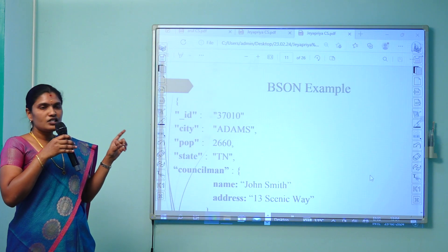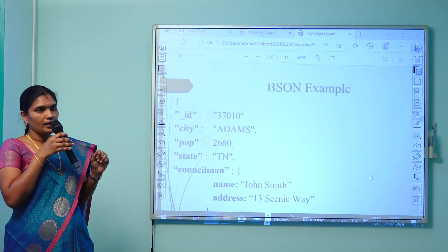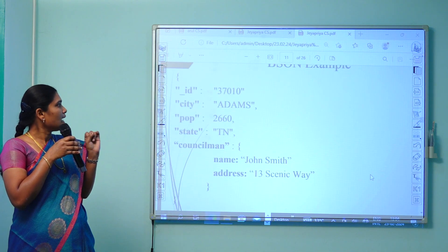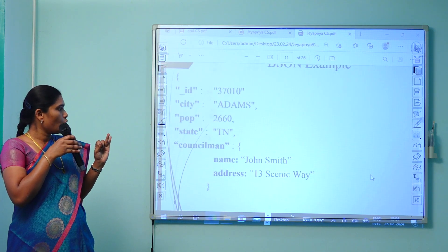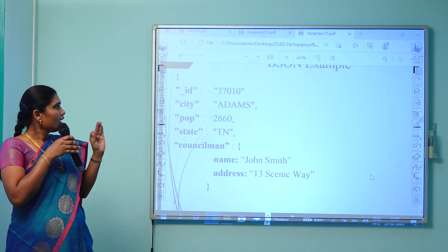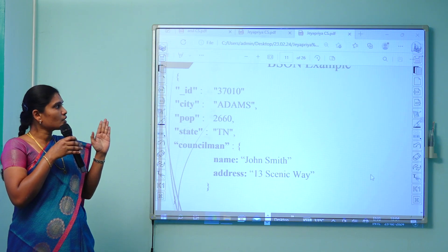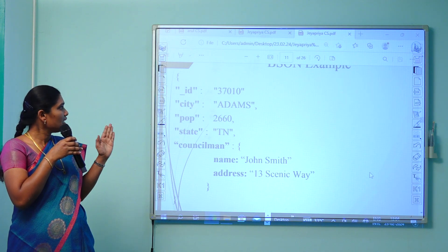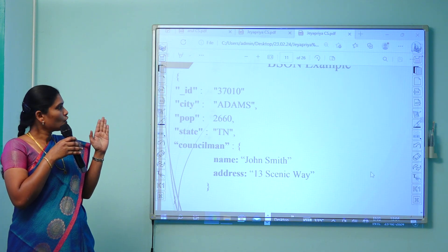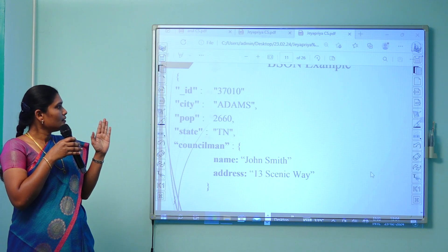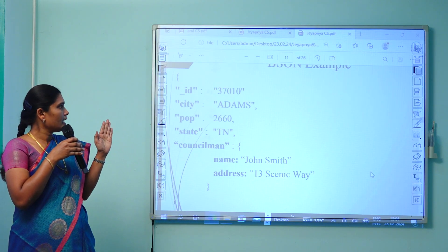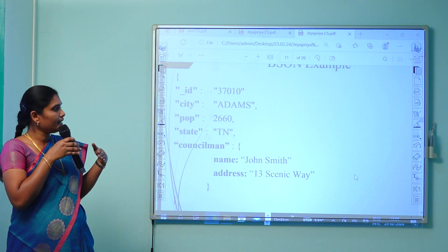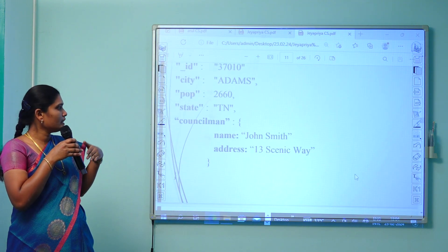This is an example of a BSON document that consists of fields like id, city, pop, state, councilman, name, and address. Every field in this BSON document is represented with a double-quoted field name, followed by a colon and the double-quoted value. This is the format followed in script writing, enclosed with parentheses.